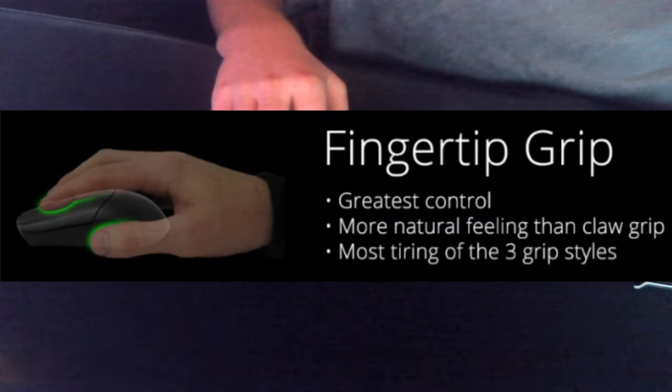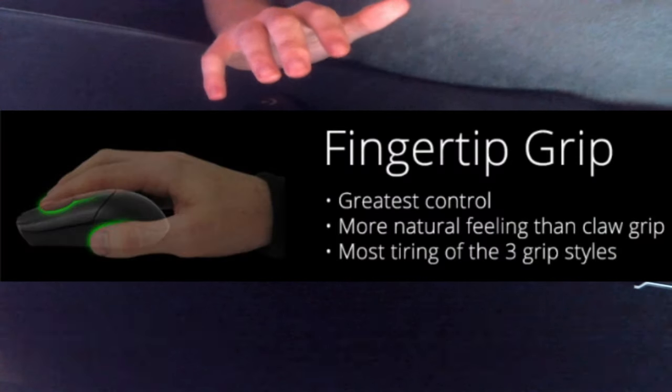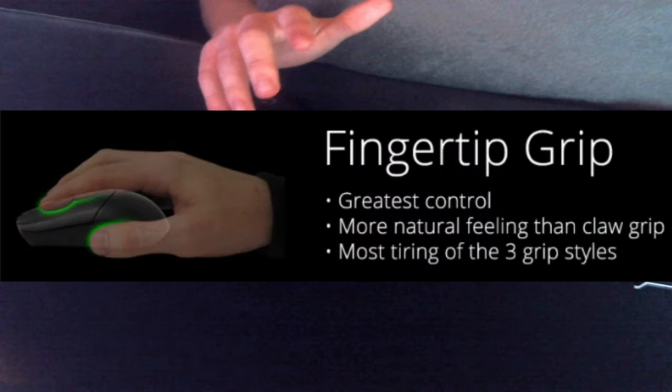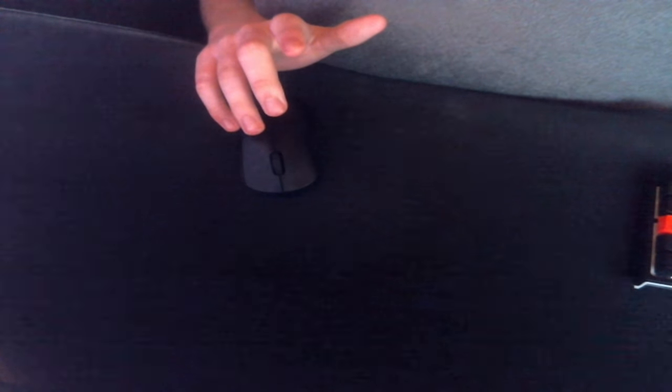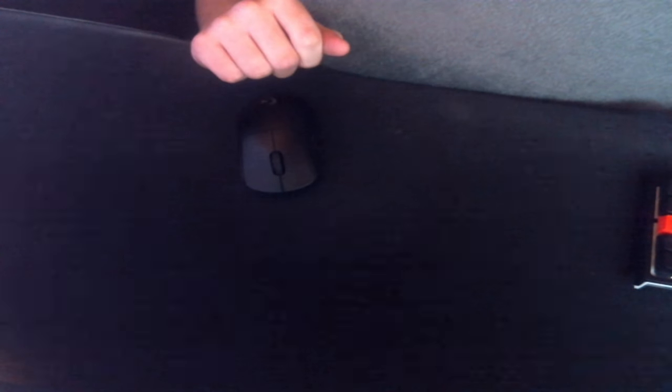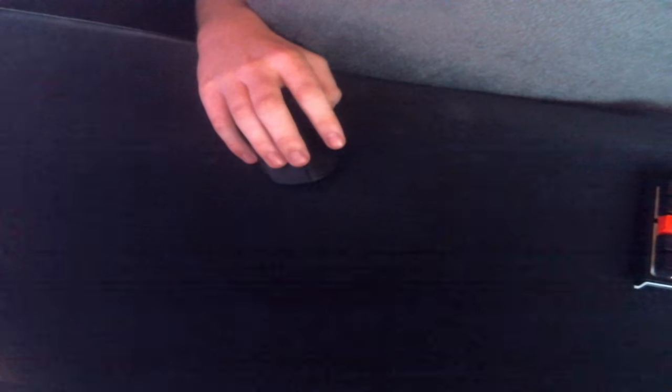So here's the next one which is the fingertip grip, which is probably the one that you'll hit most of your shots with. But it's more tiring out of all of them.